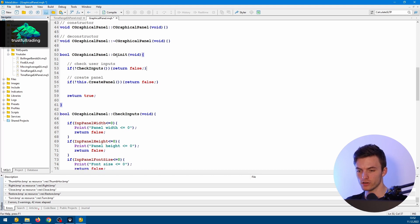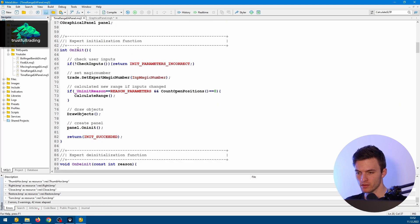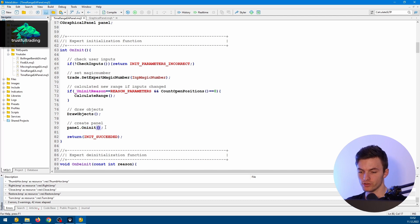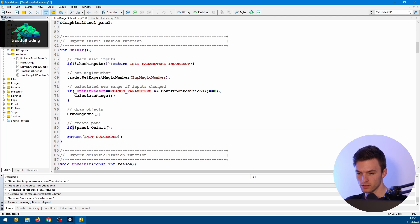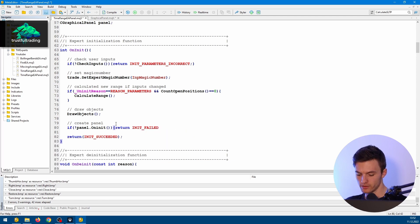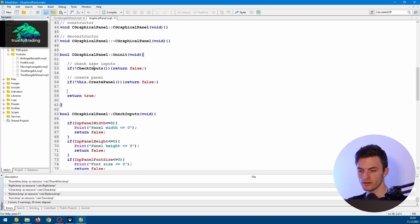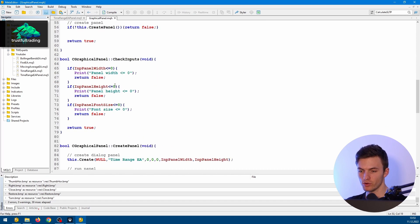Now we can go to the onInit function and, before we create the panel, we check the inputs. We call this function, and if it returns false, we also return false for the onInit function. Looking at where we call this onInit from — in the Expert Advisor's main onInit function — we call panel.onInit, and now here we can also return INIT_FAILED, for example. That's it for the inputs — we check them before we create the panel.